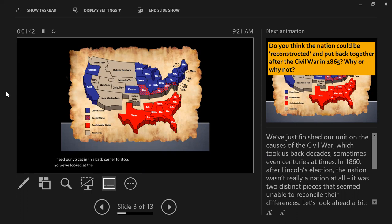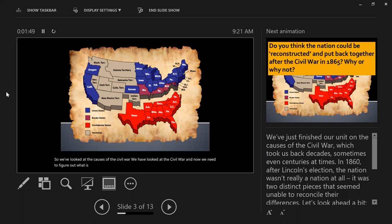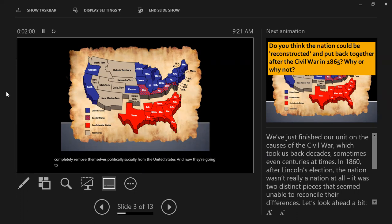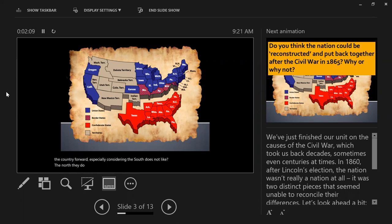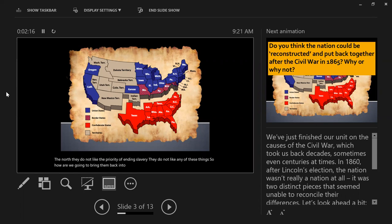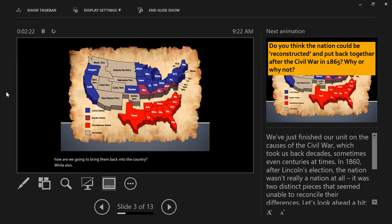So we've looked at the causes of the Civil War, we've looked at the Civil War, and now we need to figure out what is happening after the Civil War. We just had 11 states completely remove themselves politically and socially from the United States, and now they're going to be brought back in. How are we going to do this, especially considering the South does not like the North and does not like the priority of ending slavery? How are we going to bring them back while holding on to the values that we should be putting forward in Reconstruction?